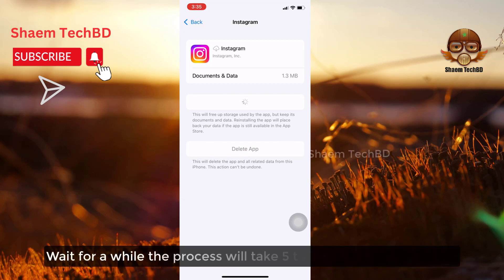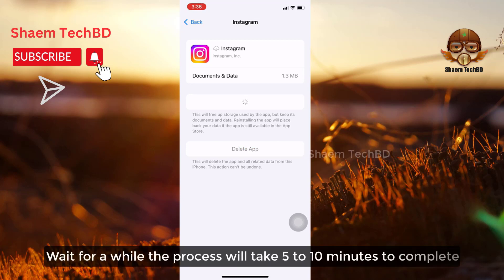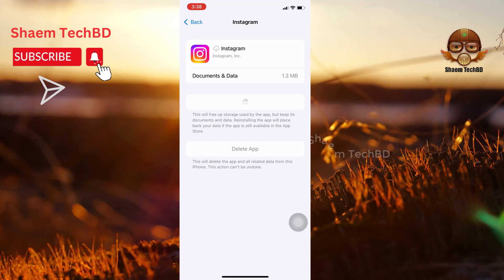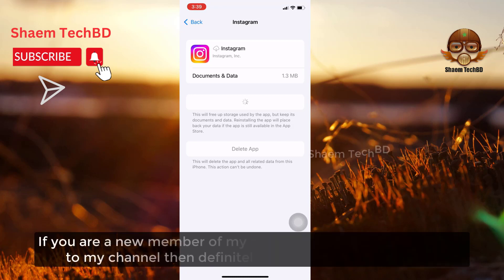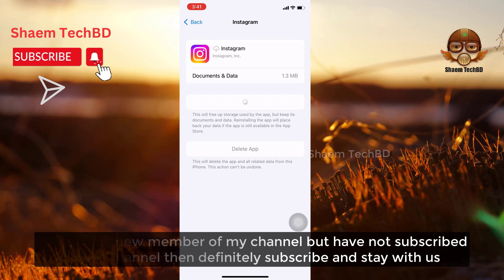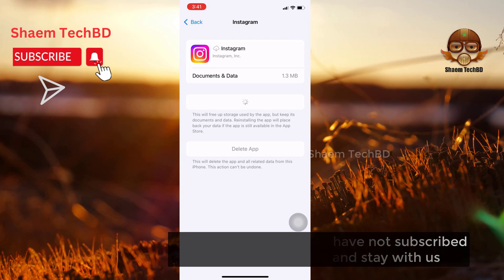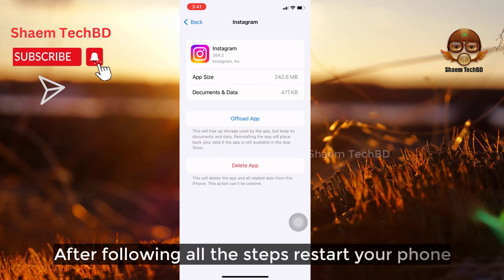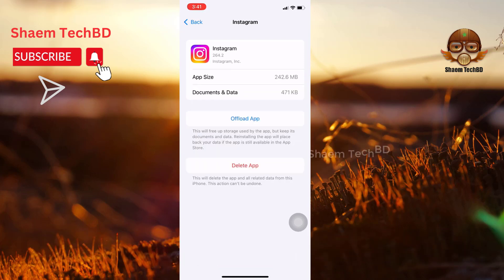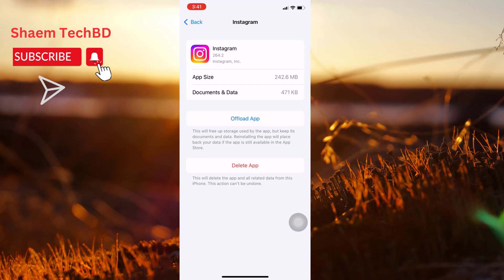Wait for a while — the process will take 5 to 10 minutes to complete. After following all the steps, restart your phone and then click on the notification. Thank you.